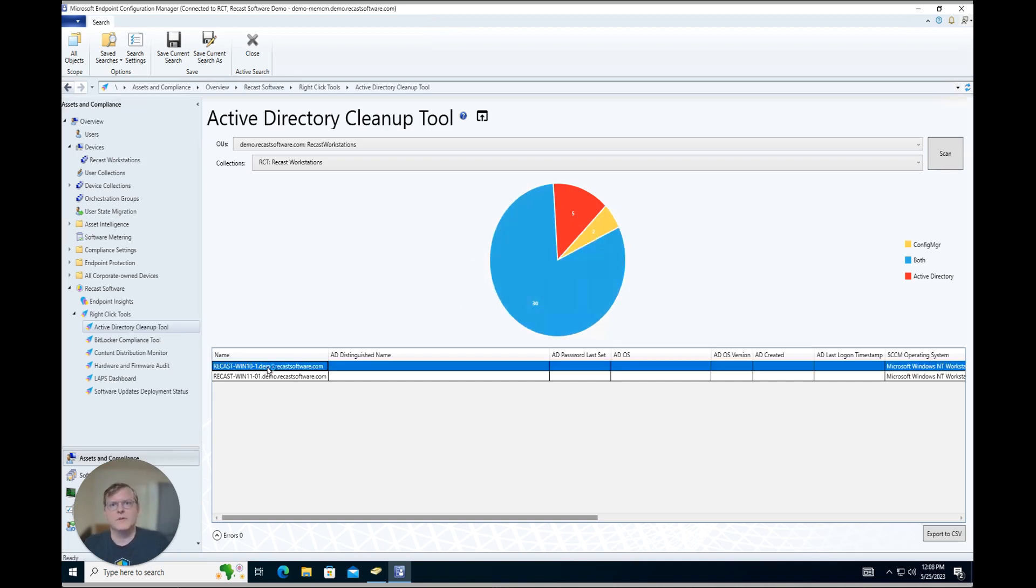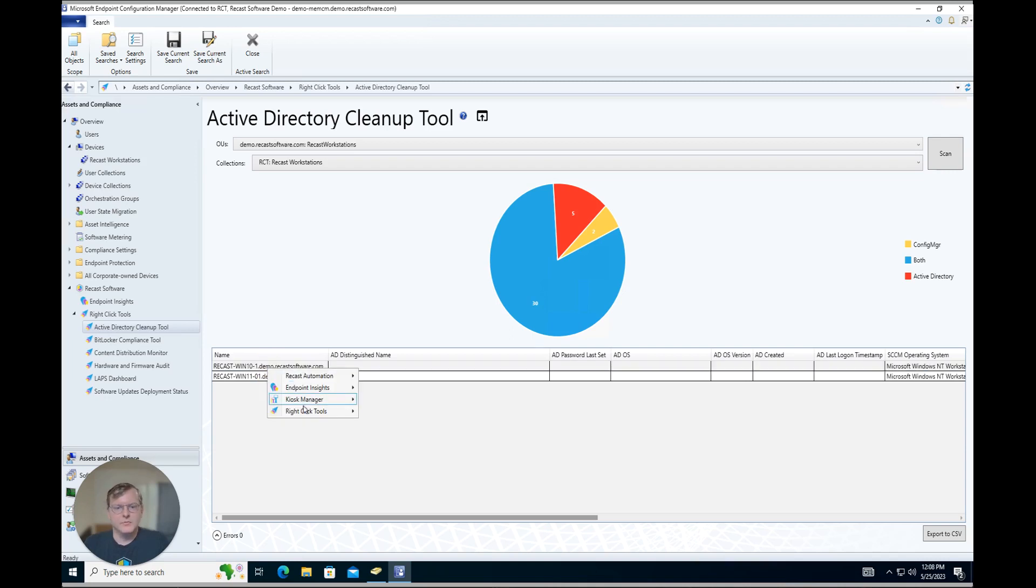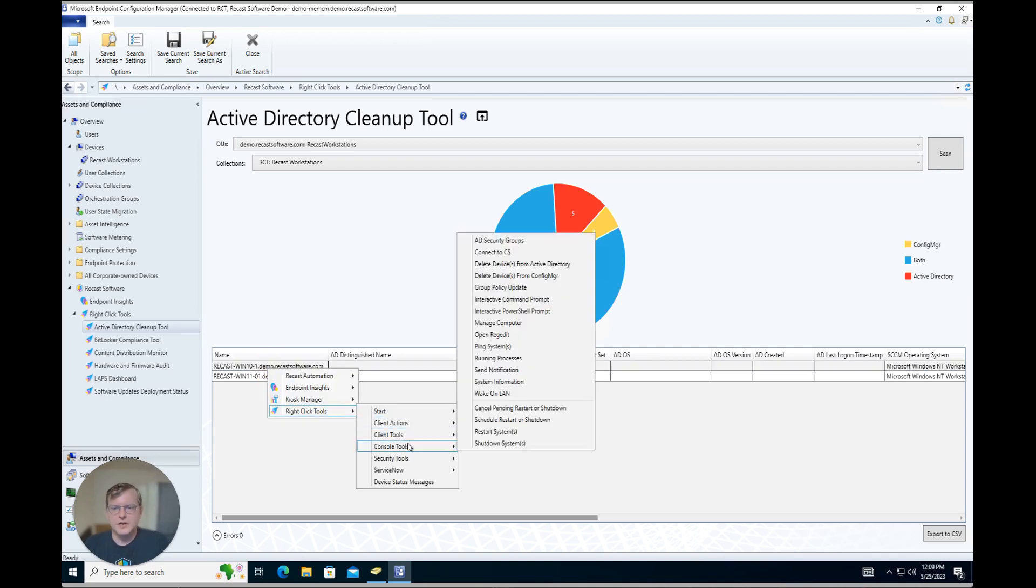We can remove these devices right from the dashboard itself here as well. So we could go ahead and RightClick, go to RightClick Tools, go to our Console Tools, and delete these devices from Config Manager if we need to.